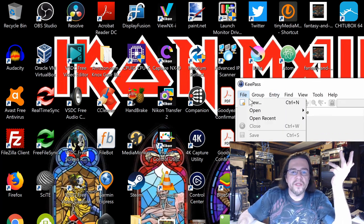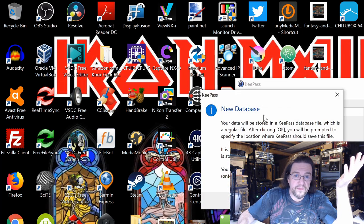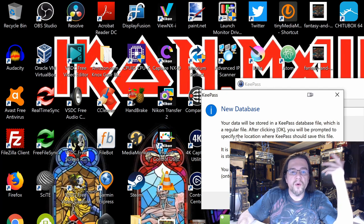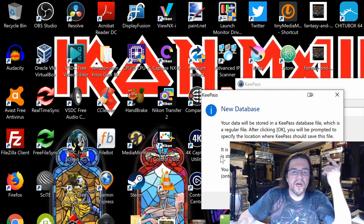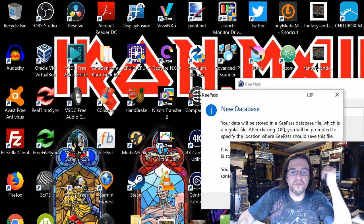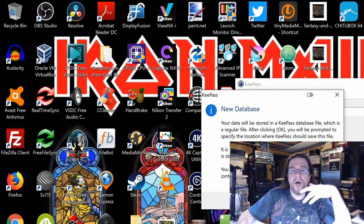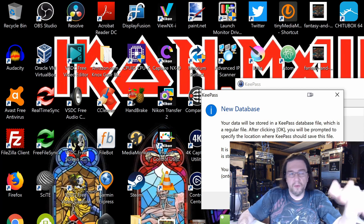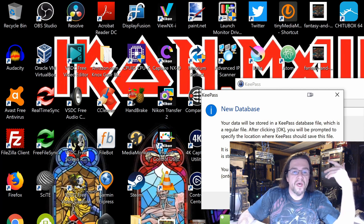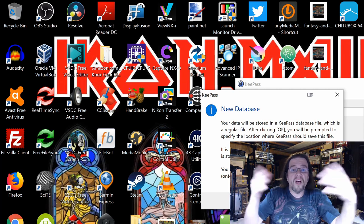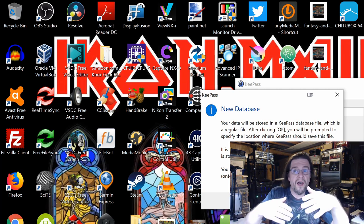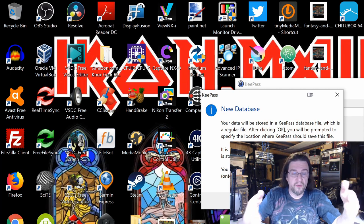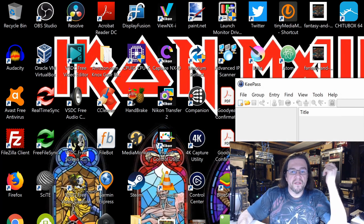So basically what you want to do is you want to create a new file. And it says here, new database. Your data will be stored in KeePass database file, which is a regular file. After clicking OK, you will be prompted to specify the location where KeePass should save this file. It is important that you remember where the database file is stored. You should regularly create a backup of the database file onto an independent storage device, basically USB, if you want to store it on Google Cloud or any of the other online services like Dropbox, Microsoft OneDrive, anything like that. This way, if your house burns down, your laptop dies and you can't get at it, you'll only lose the passwords that you just put in it before your computer died, before you backed it up. So we go ahead and click OK.